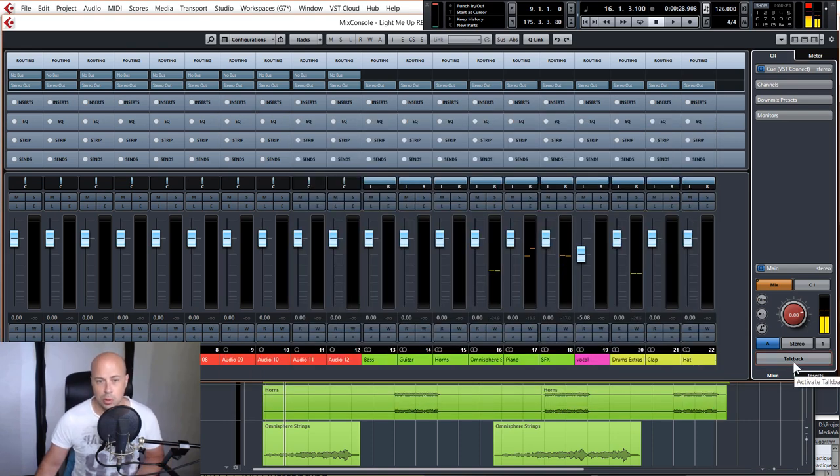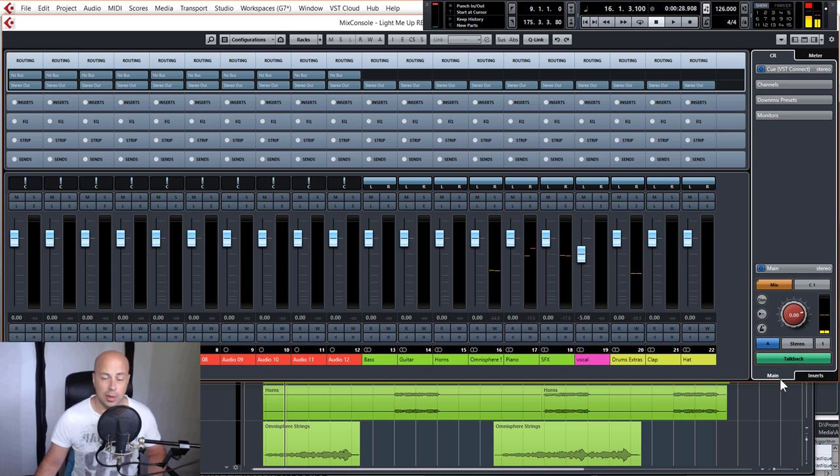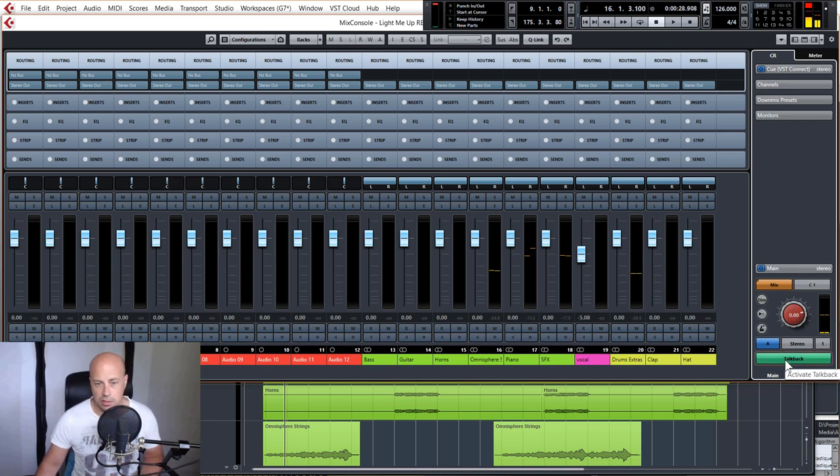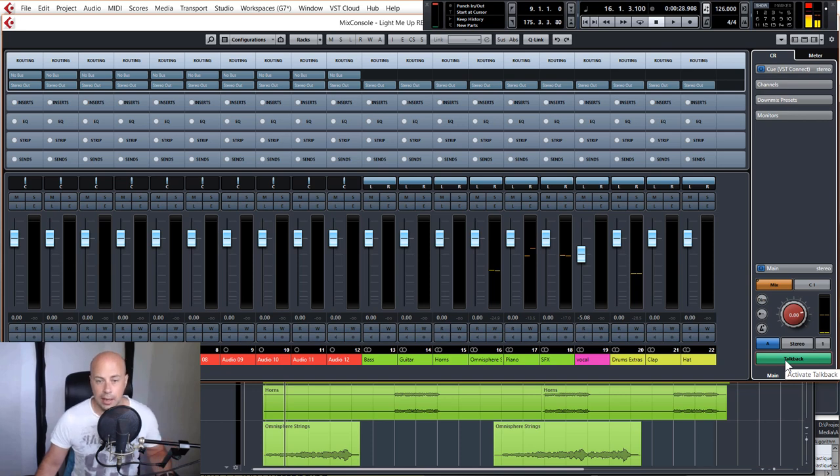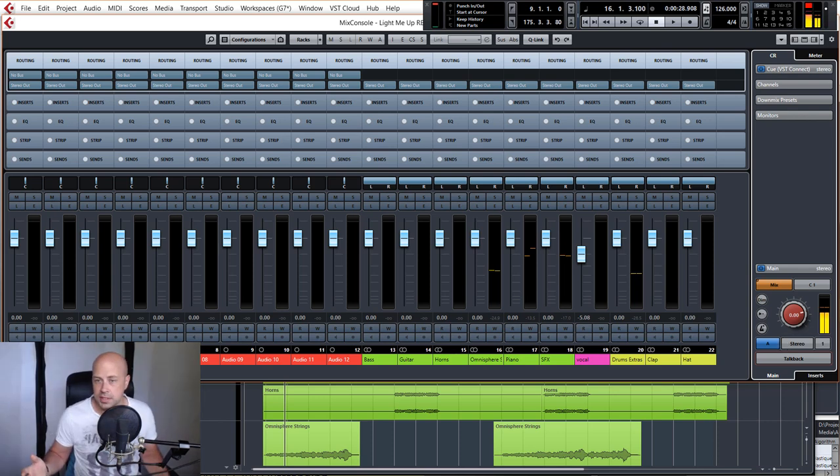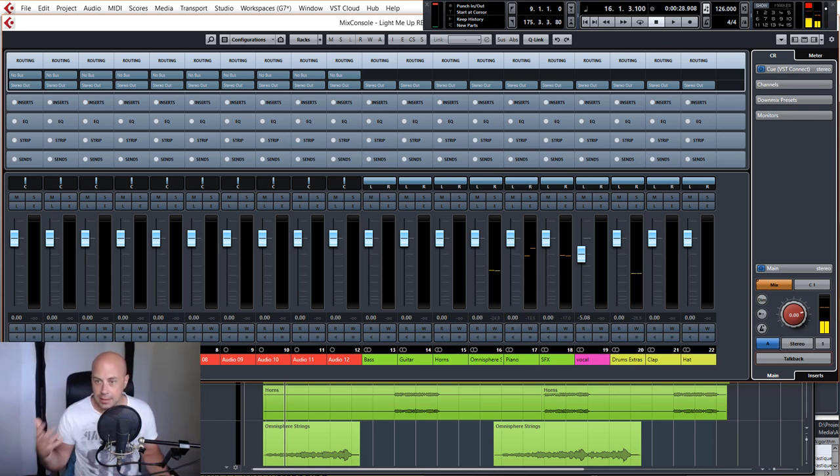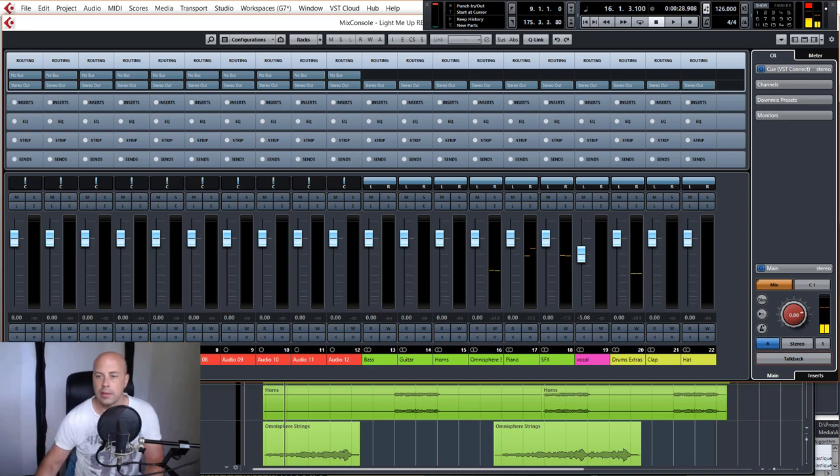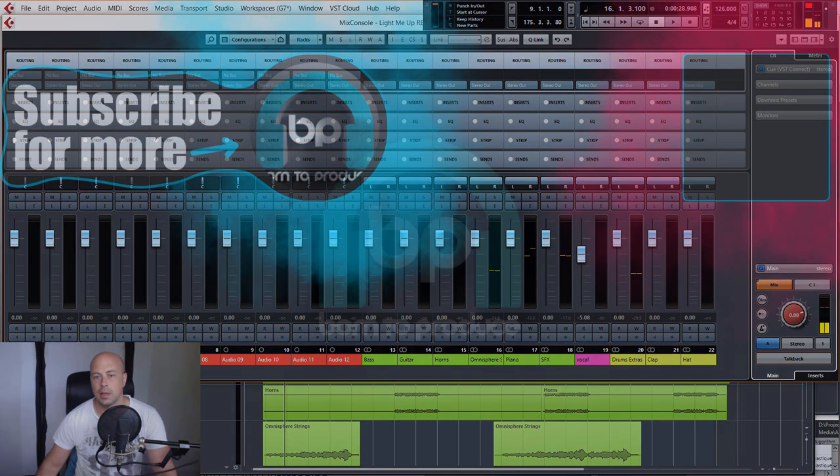And then to activate the talkback you just literally hit the talkback button once to activate it, and then you can obviously give instructions to the musician or the singer or whatever, and then you hit it again to stop talking. Nice and simple to set up. So for this recording session we're actually in the same room as the musicians, so we don't need to use the talkback mic - obviously we can just talk face to face.